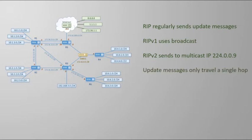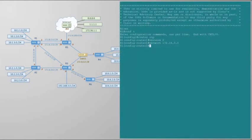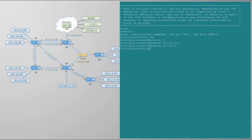RIP messages will not be sent further than a single hop. If R1 starts sending updates to R2, R2 will not forward those messages to R3. It may create and send its own update messages, but it won't forward the exact message it received from R1. We also need a network statement for 10.0.0.0, even though there are no routers connected to those networks. In addition to enabling interfaces to send updates, the network statement also tells the router it's allowed to advertise the connected networks in that range.